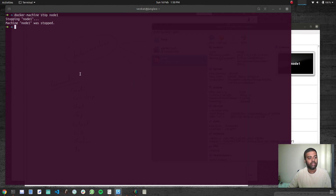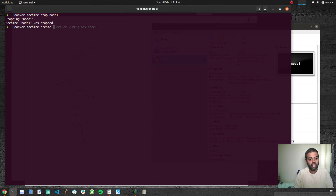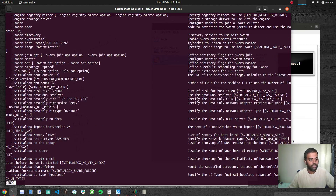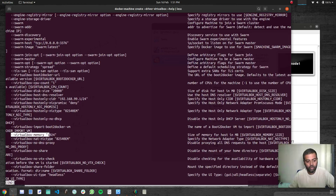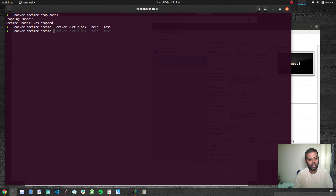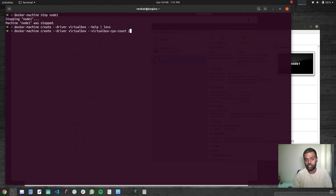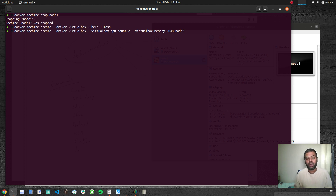But if you want to change the specs, you can do so. Run Docker Machine create --driver virtualbox --help and look at the VirtualBox-specific options. You can specify --virtualbox-cpu-count 2 and --virtualbox-memory 2048, and give it a name like node2. That will create a machine with two CPUs and 2 GB of memory — so you have some control over that as well.